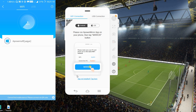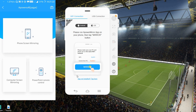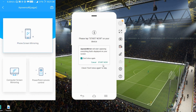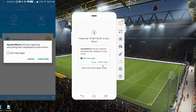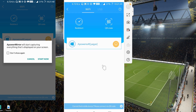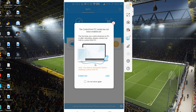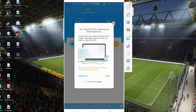Once detected, you'll see three different options: computer screen mirroring, PowerPoint remote control, and phone screen mirroring — which is what we want. Tap on 'Phone Screen Mirroring', then tap 'Start Now' on your mobile phone, and there you go — it's mirroring everything from your phone to your PC. It's really simple.